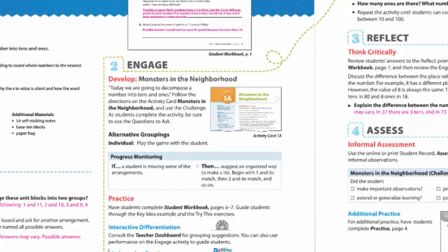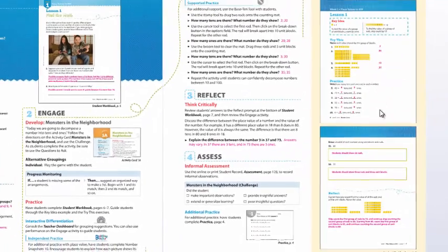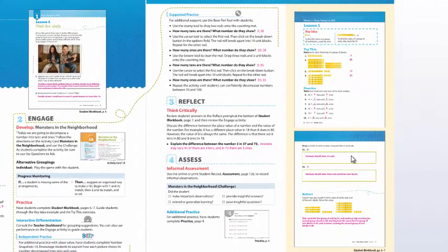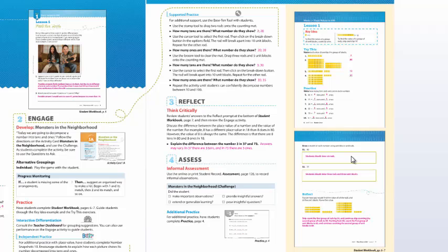Those workbook pages are also listed on the right-hand side of your eBook. These pages are a supported and independent practice for students. Students will have an opportunity to practice the concept and skill after they've participated in hands-on activities.